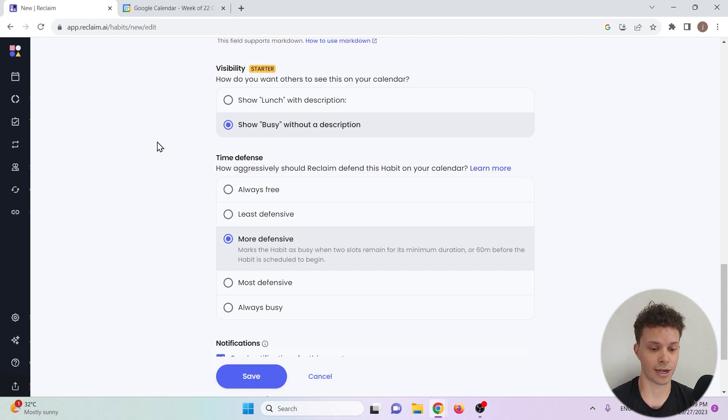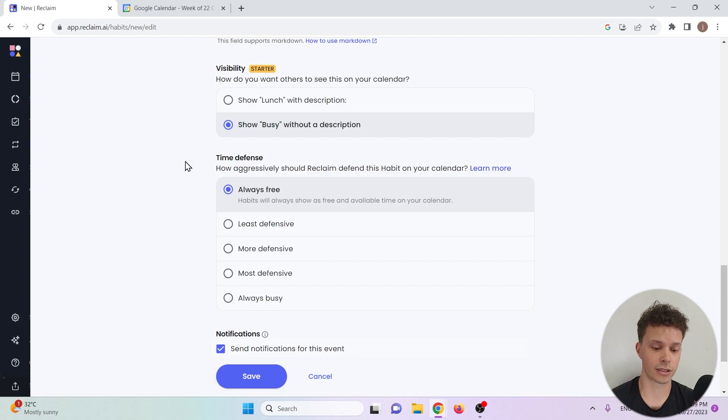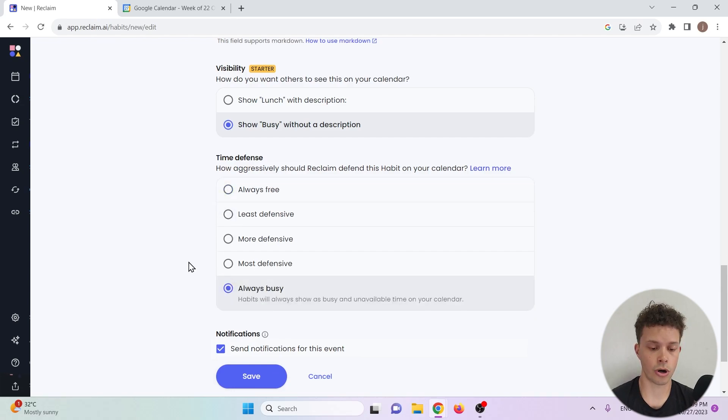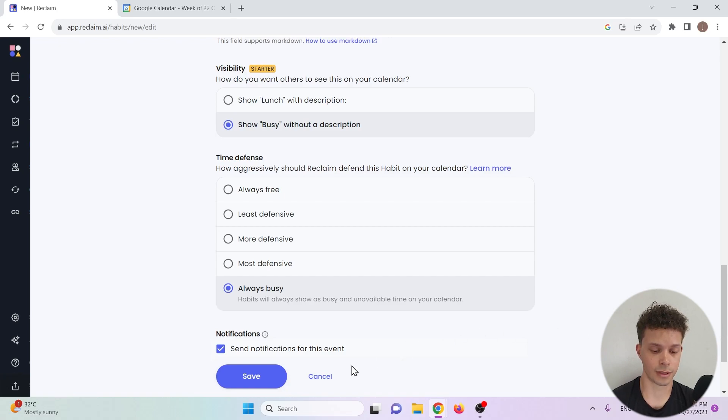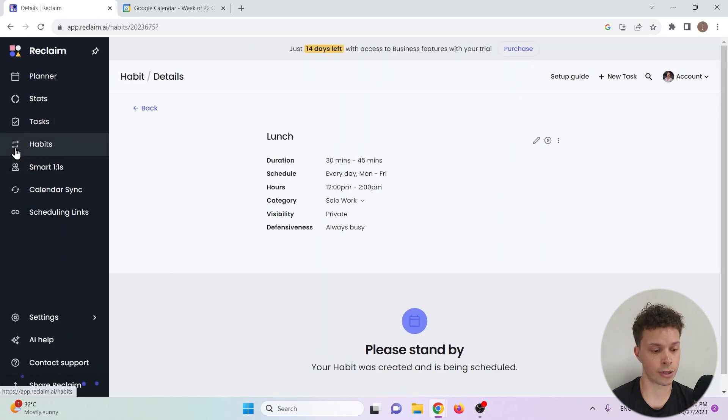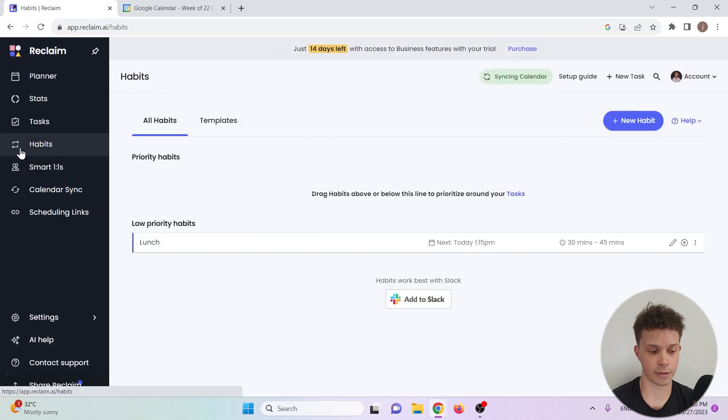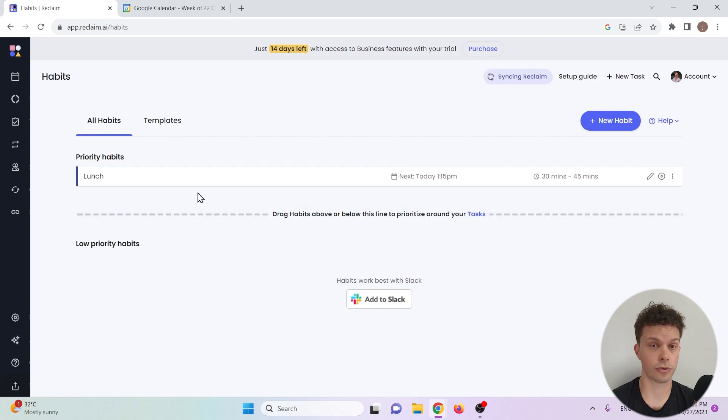Now here the time defense is the unique functionality of reclaim.ai. You can go from always free, so that means that the lunch can always be booked over by other tasks and meetings, to always busy which means that the lunch cannot be booked over. And because lunch is so important to me I'll put it at always busy. Now I'm gonna save and there's one more thing I have to do, I have to prioritize the habit. Go to the left and drag it up to priority habits.